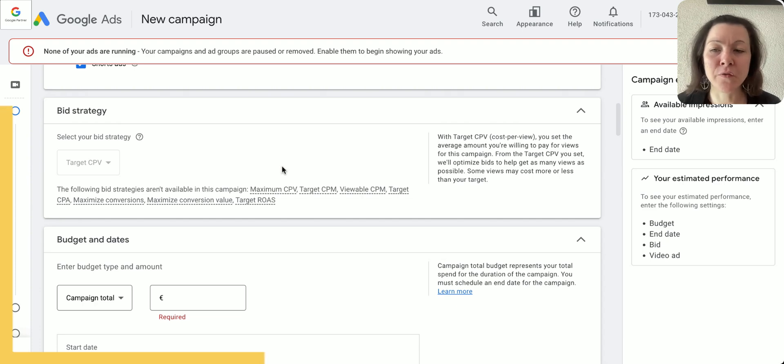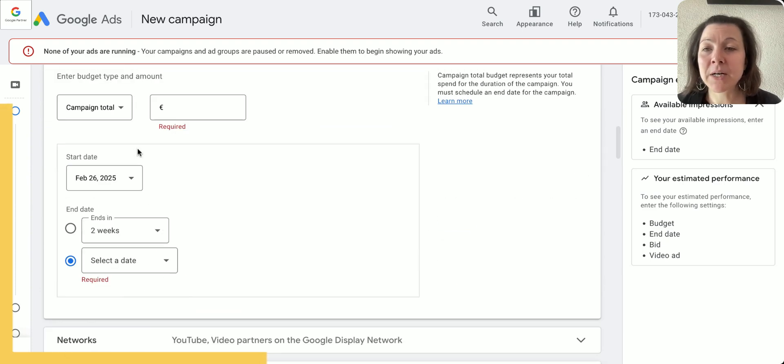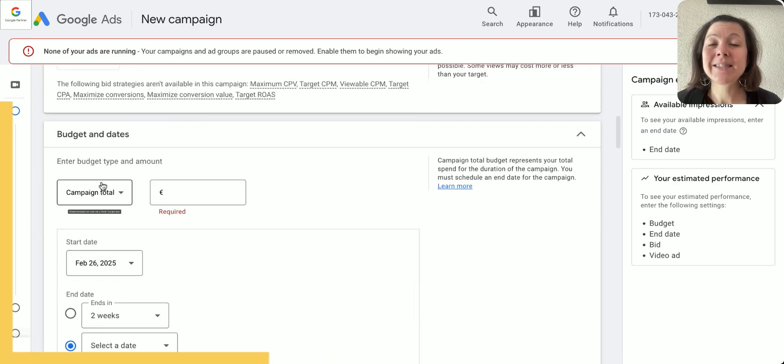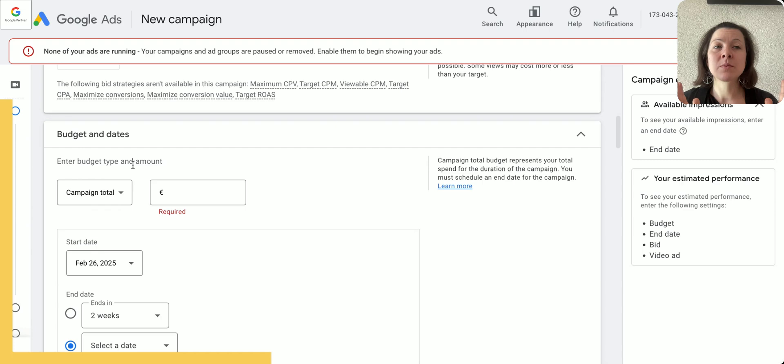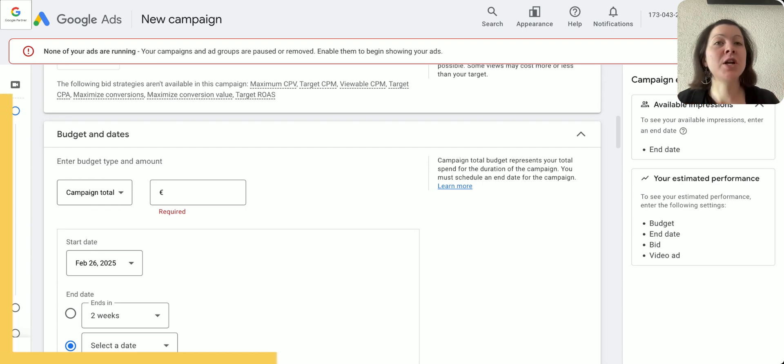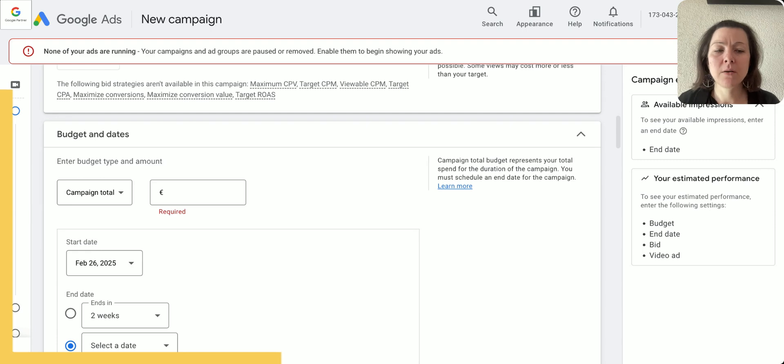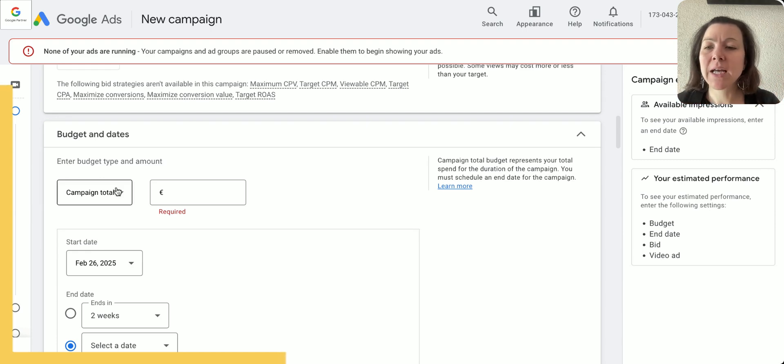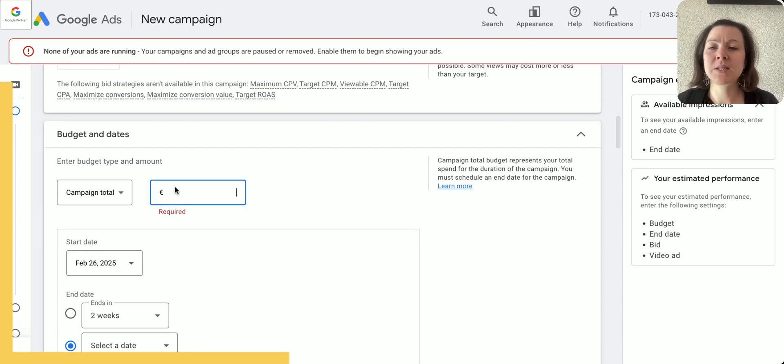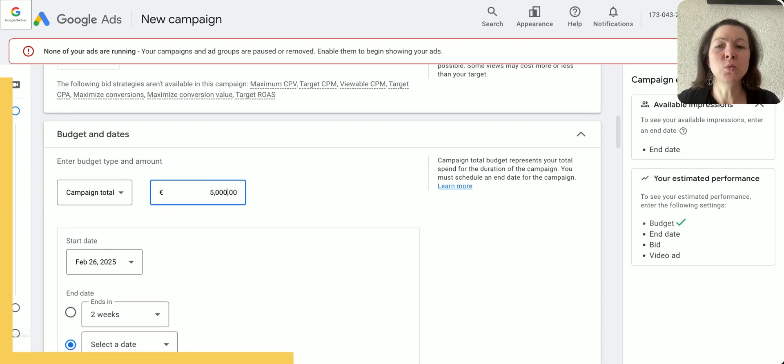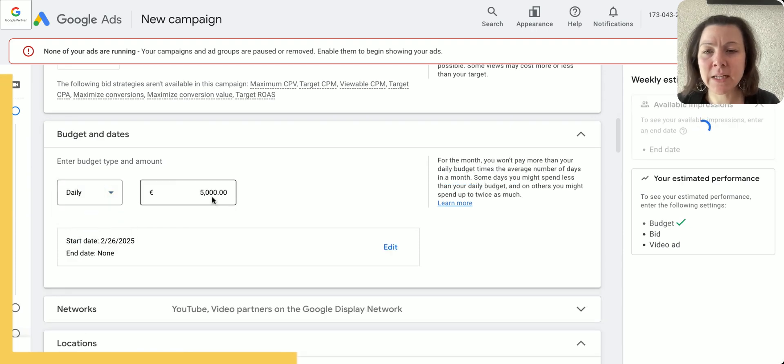Budget, start and end dates: typically I want a YouTube campaign to run throughout the year if I just run a general brand awareness campaign. If you want to run a YouTube campaign for just a specific period of time because it's a special holiday or whatever, then go with a campaign total. So I can say I want to spend $5,000 over the time of two weeks.